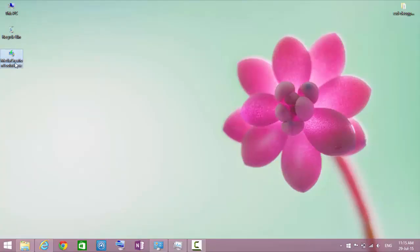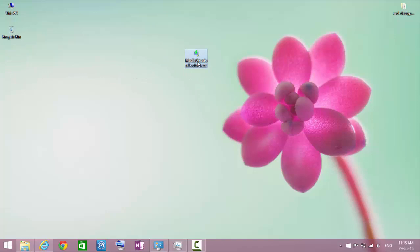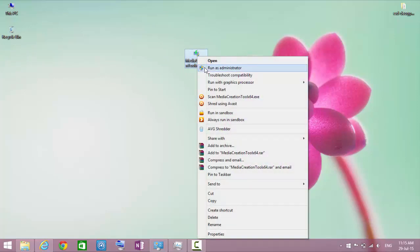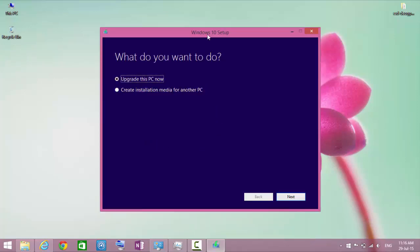Once the download is finished, open the media creation tool. You can also upgrade from your current installation by choosing the first option. Select the second option to create an ISO file or bootable USB device.